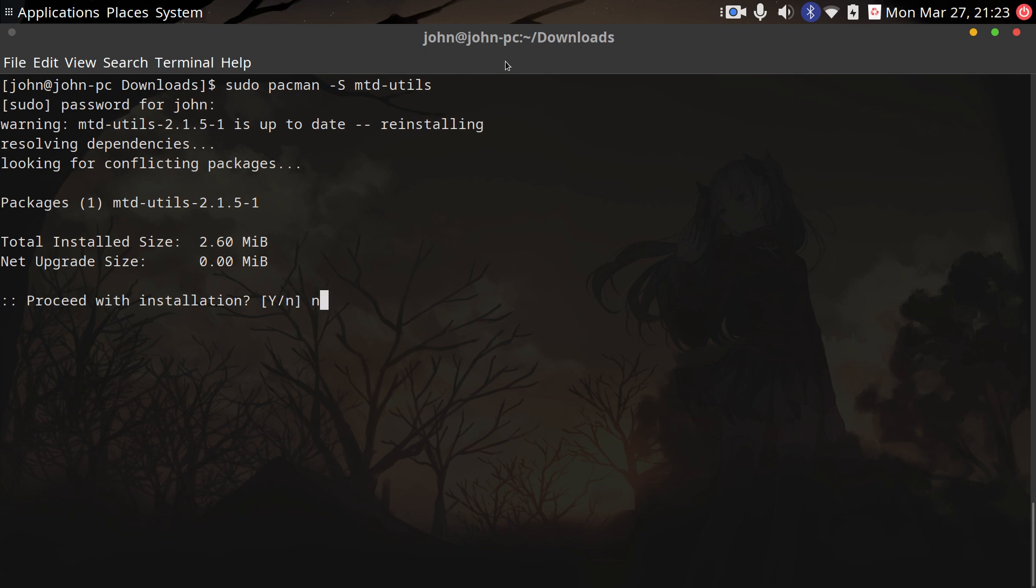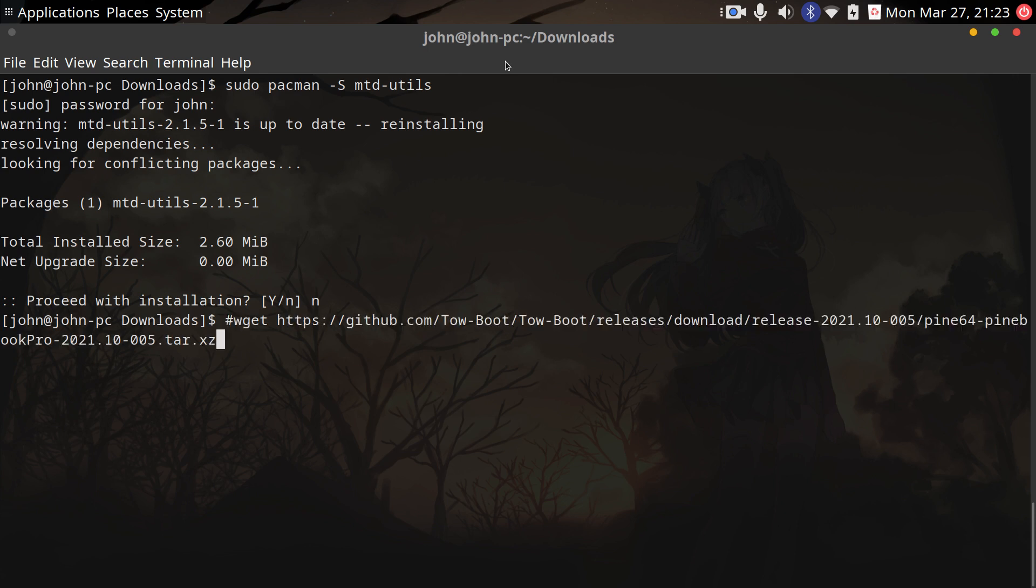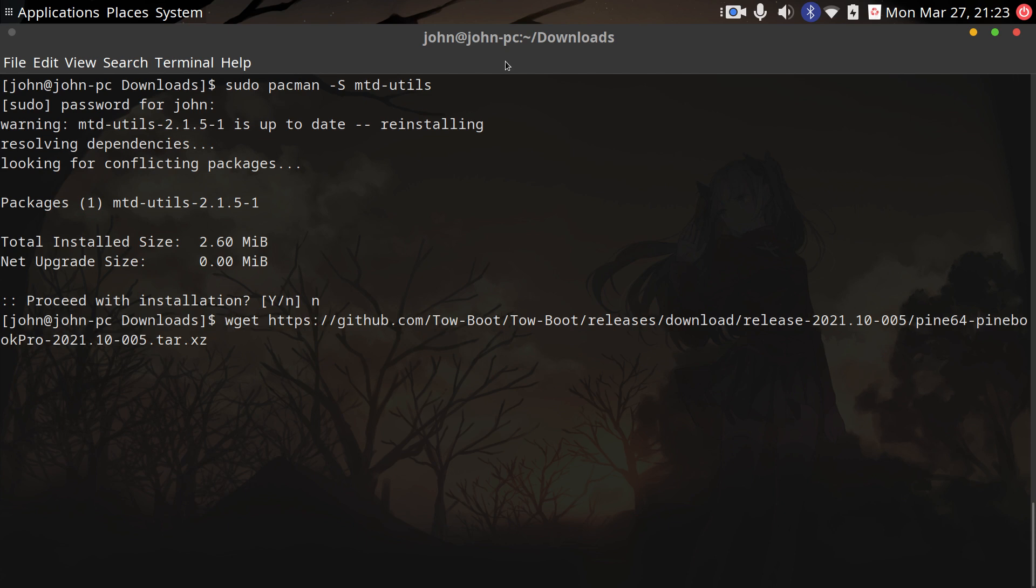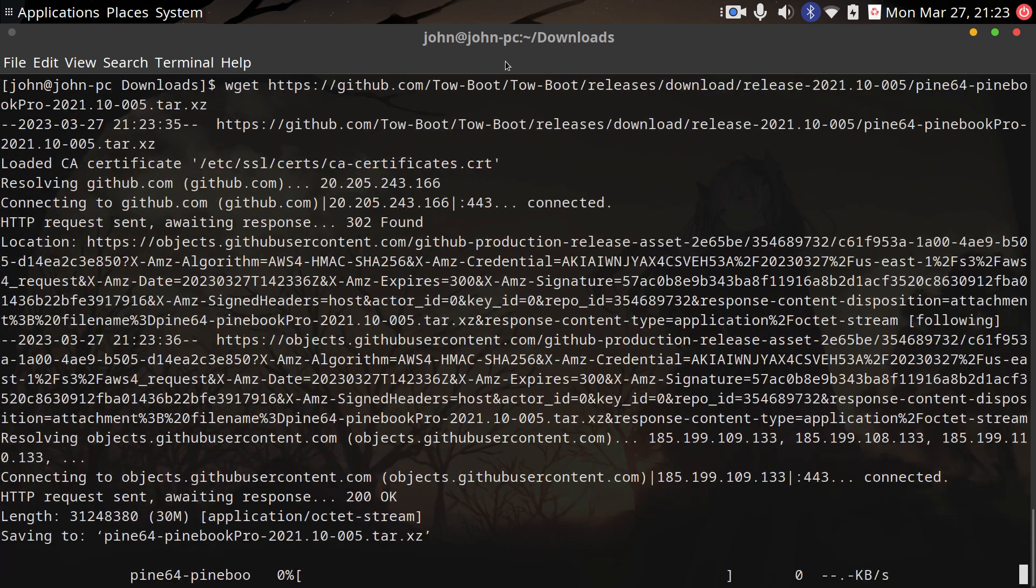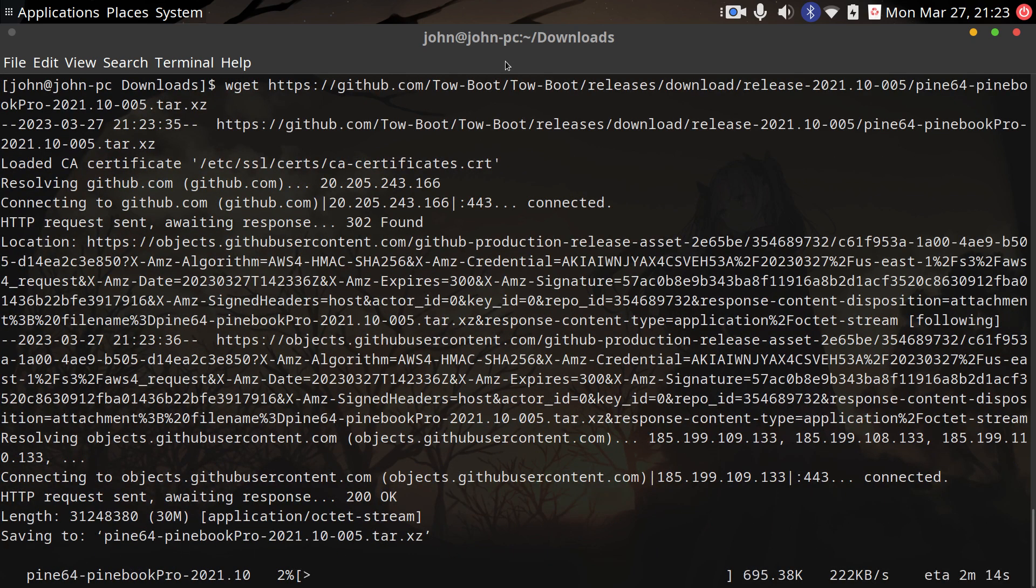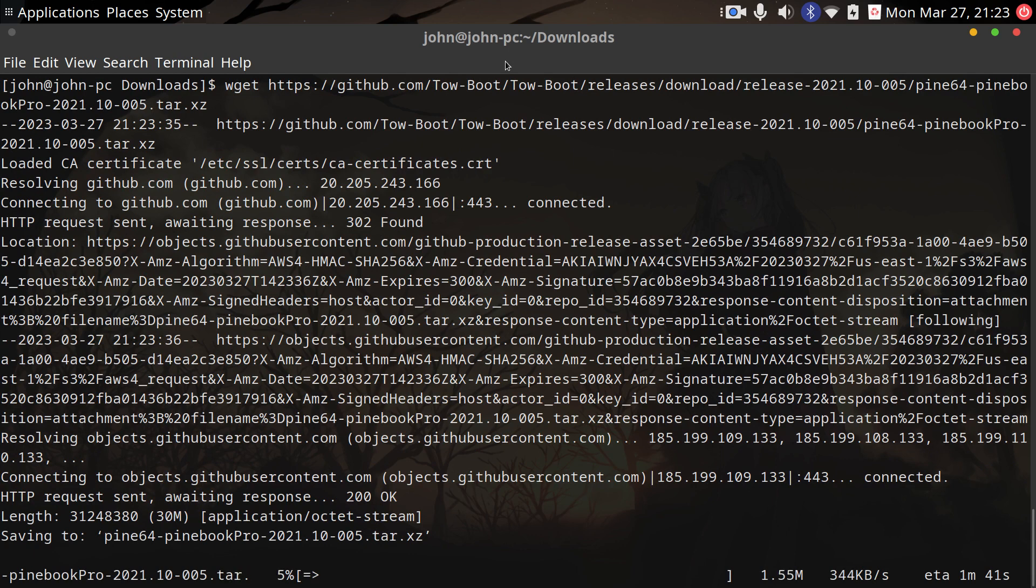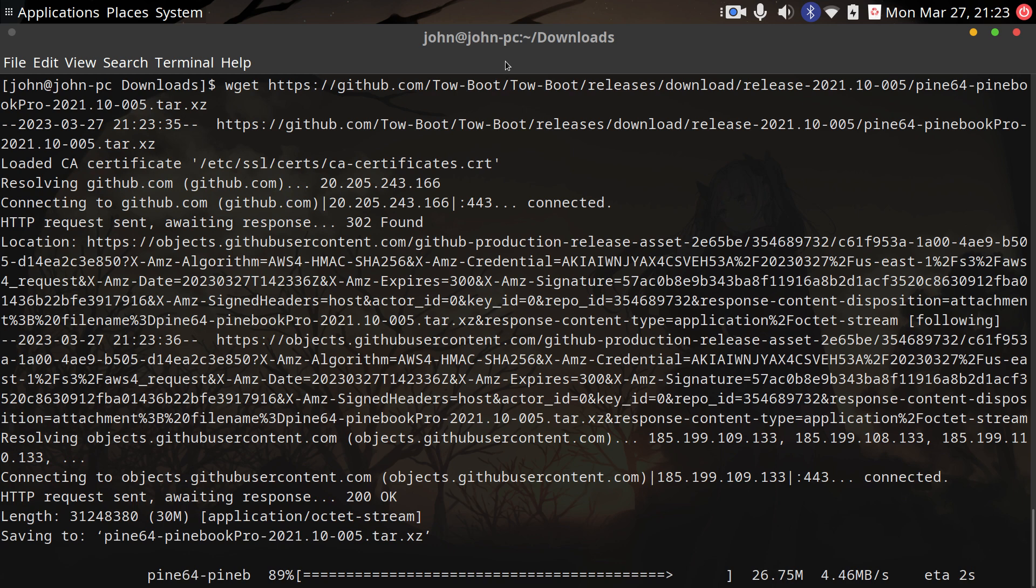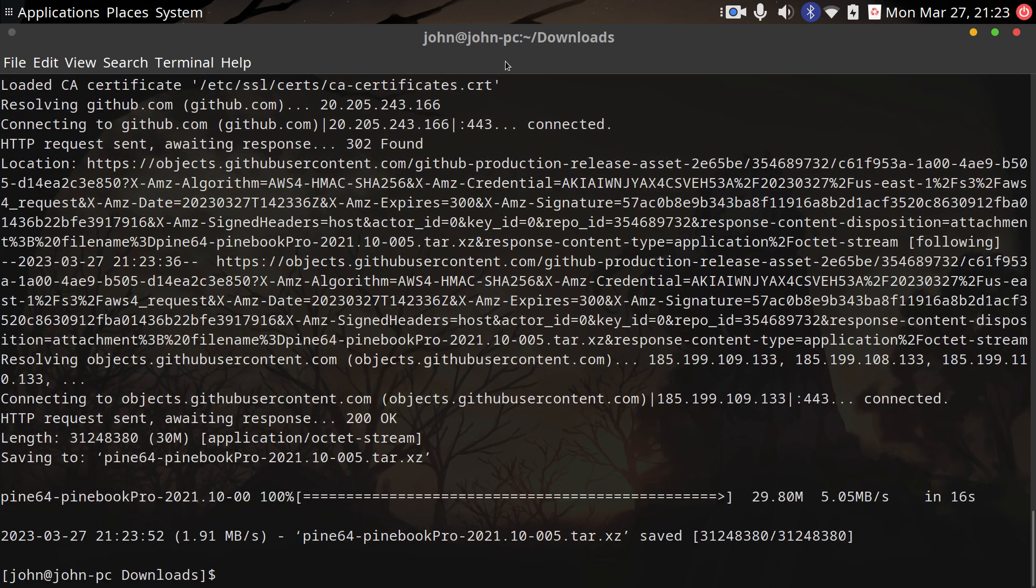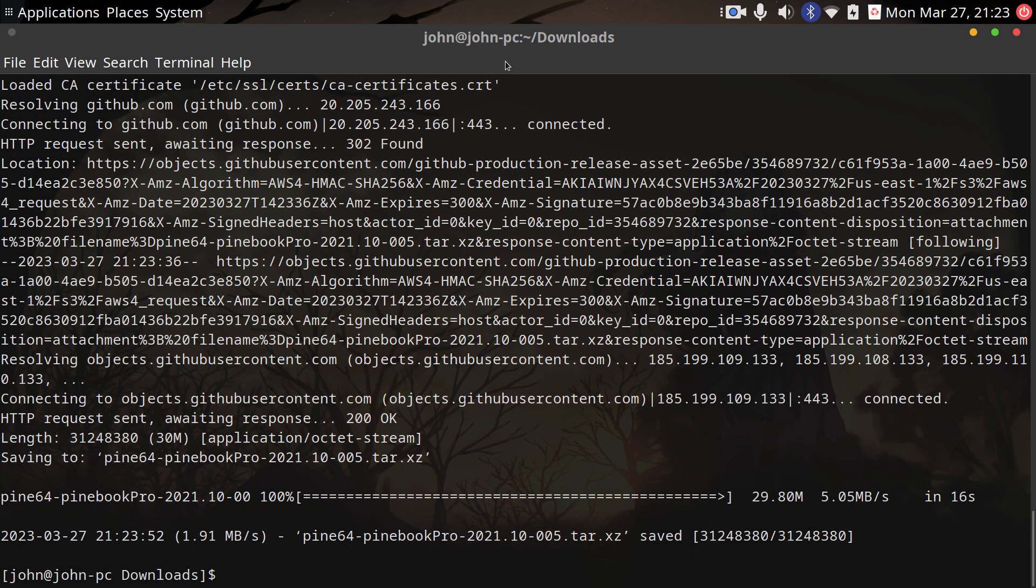After we install it, let's run this command to get the Tow-Boot file from GitHub. I'll put all these commands in the description so you can copy and paste. I'm not sure why this is downloading slow—GitHub was down recently, I think. There it goes, it's speeding up. Generally on this laptop I get about 10-12 megabytes per second.